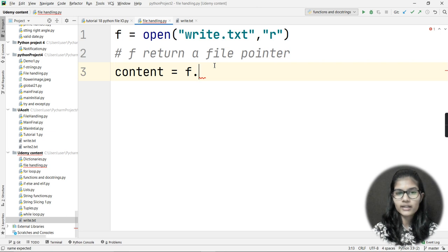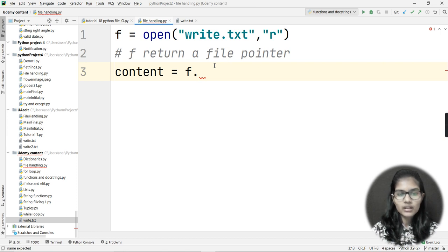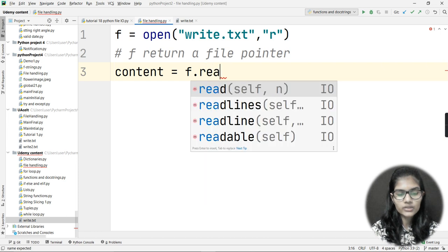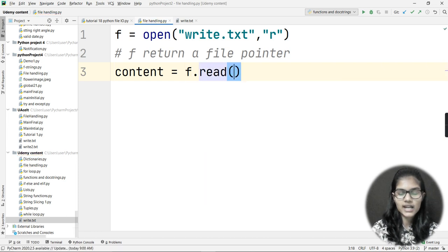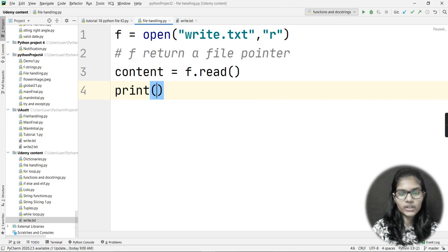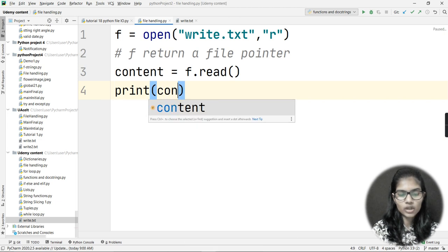I need to print the content — whatever is written inside that file should appear in the IDE console. So I write: content = f.read(), and then print(content).